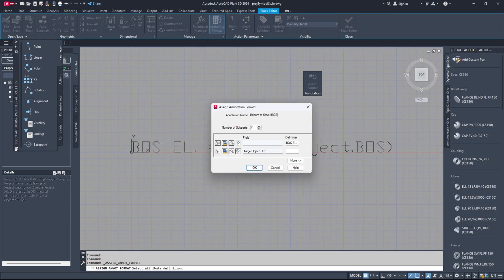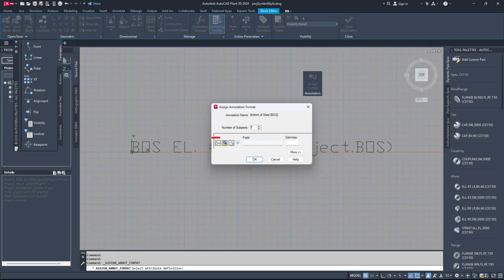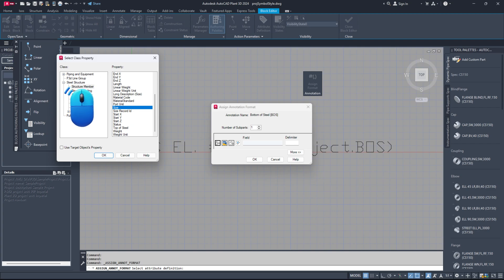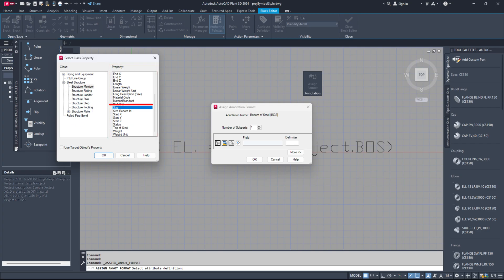Select the annotation. In the Assign Annotation Format dialog box, click the Select Class Properties button, which is the first button on the left. Navigate to Steel Structure. You can choose whether to check or uncheck the option to use the target object's property. Find the class Structure Member and select it. In the Property section on the right, locate the Size property and select it. Click OK.